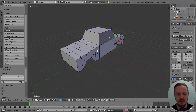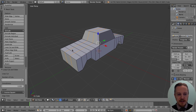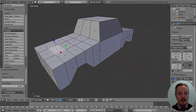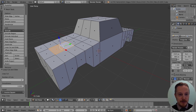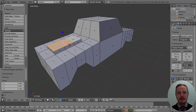Now we're going to add some detail to the front of the car. Use Loop Cut and Slide again — this time two slices, right in the middle. Back to face mode, right-click to select that face, hold Shift to multi-select (this works in most programs), then select those two as well. Tap E to extrude all three at the same time.